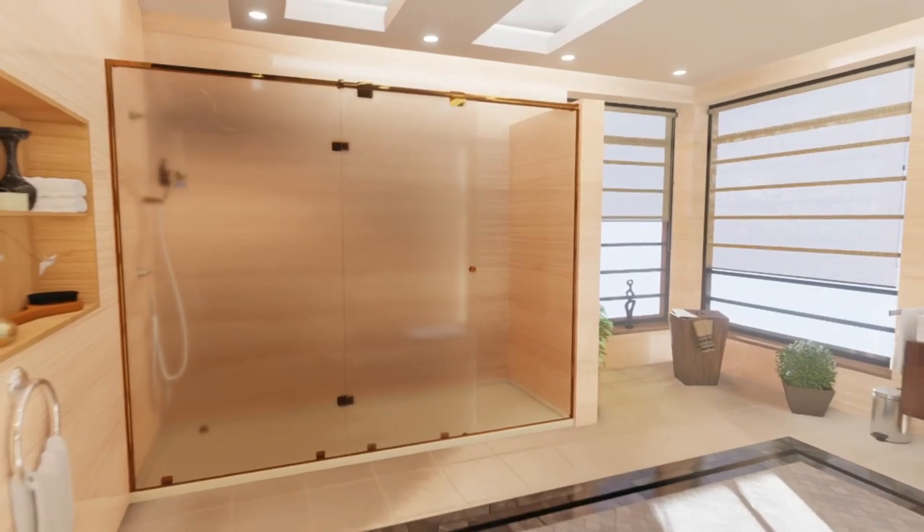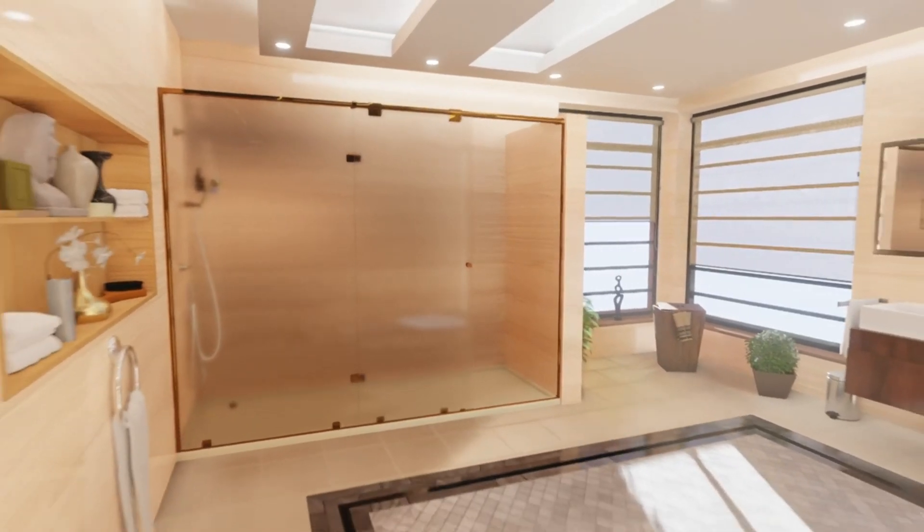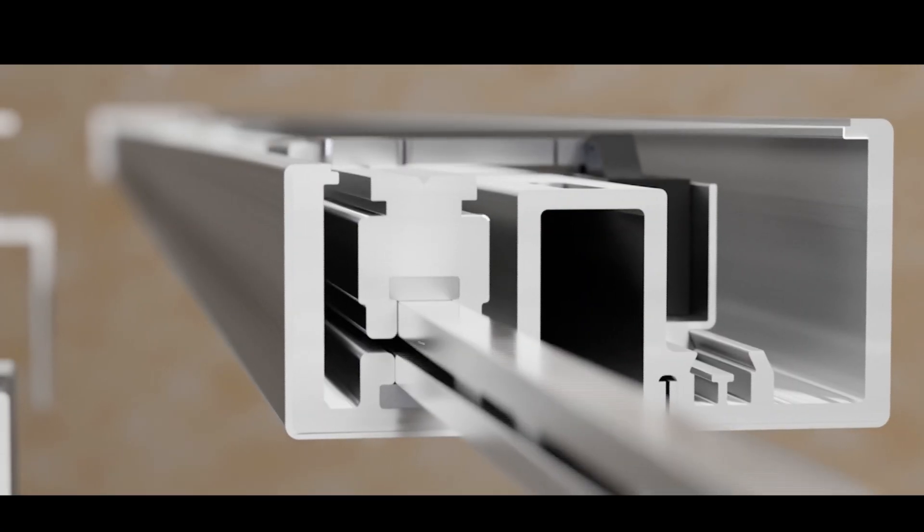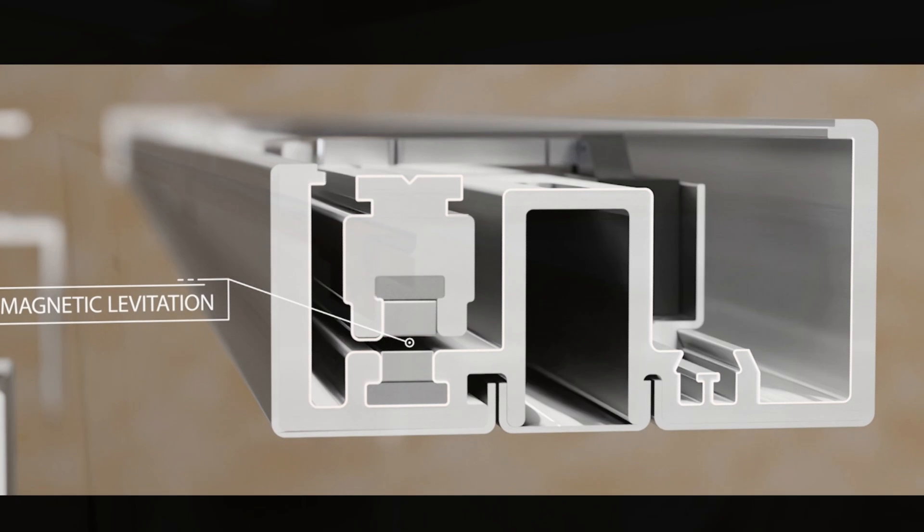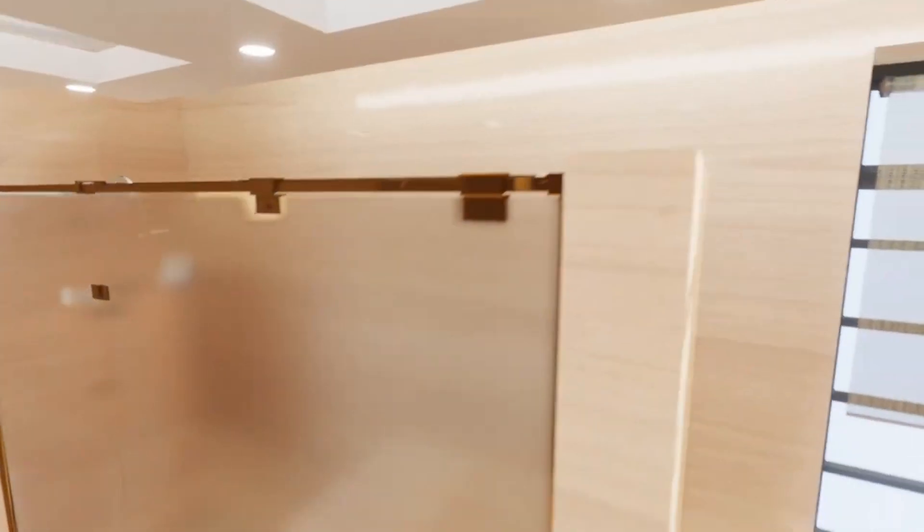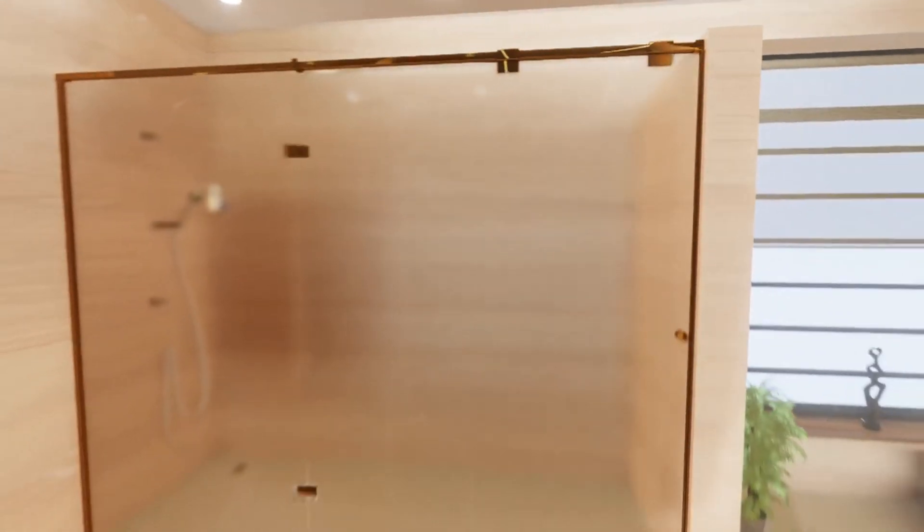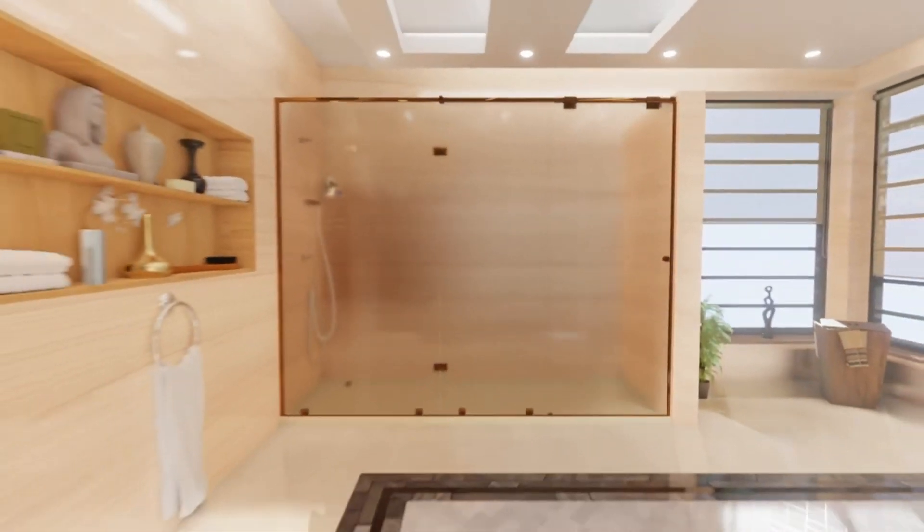Revolutionary floating and frameless design. Our doors use magnetic levitation to float effortlessly, creating a stunning visual effect that will leave guests in awe.